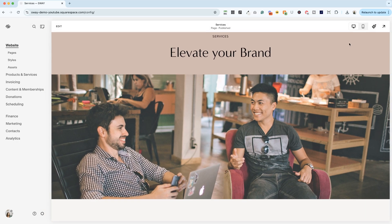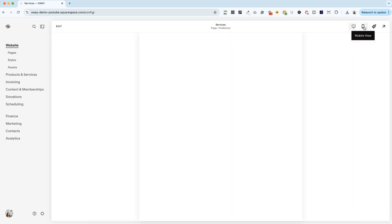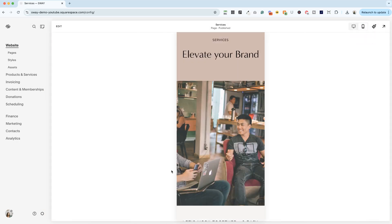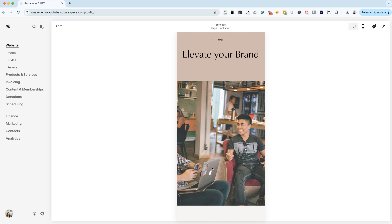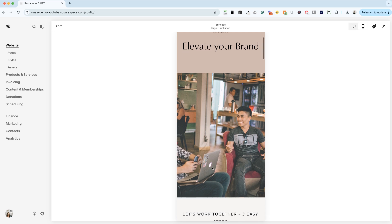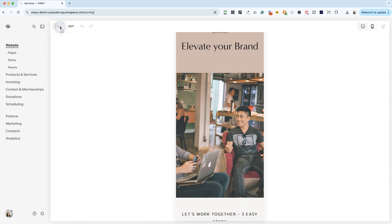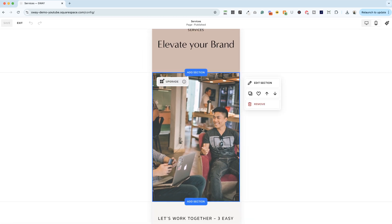But if we switch to mobile view, we just have one guy and some hands and a laptop. So you'll see that it's preserving the height of our image, but the focal point is in the center of the image automatically and may not be where I want it. So let me go into edit, edit the section.